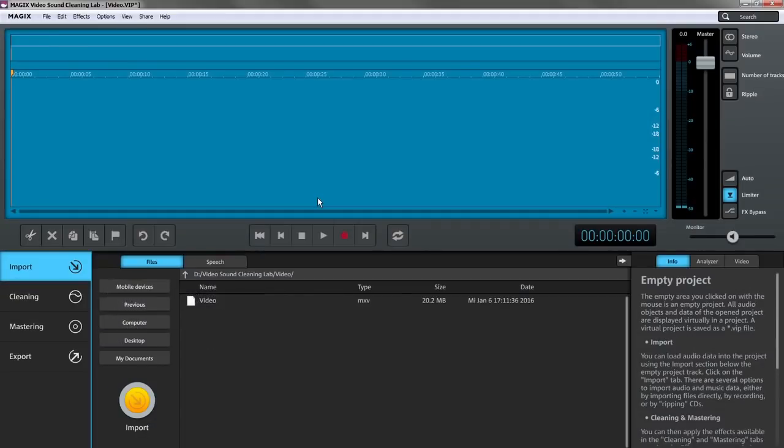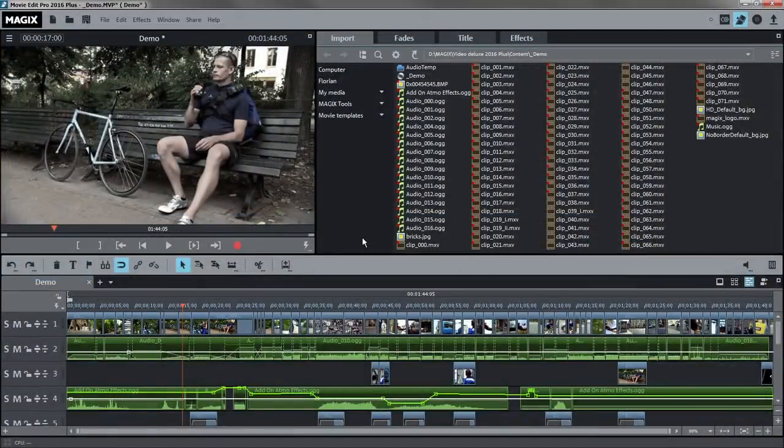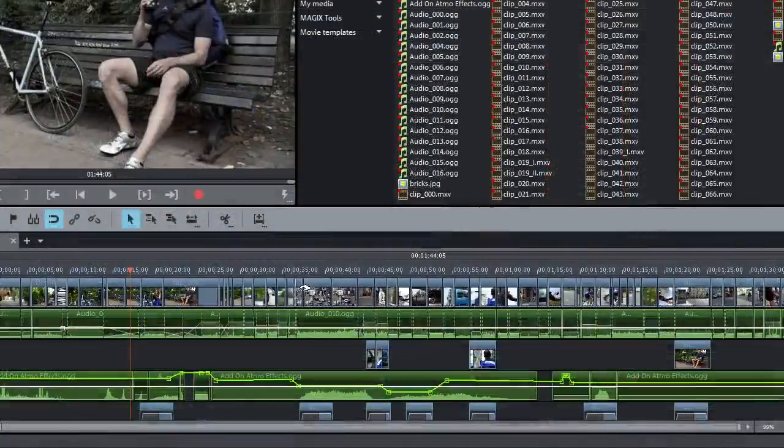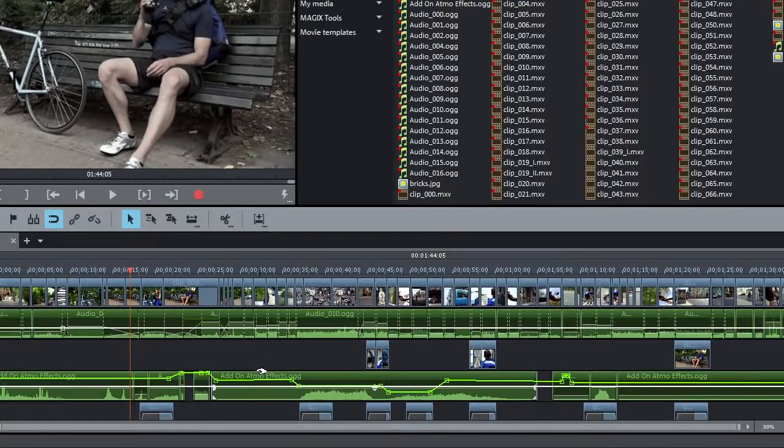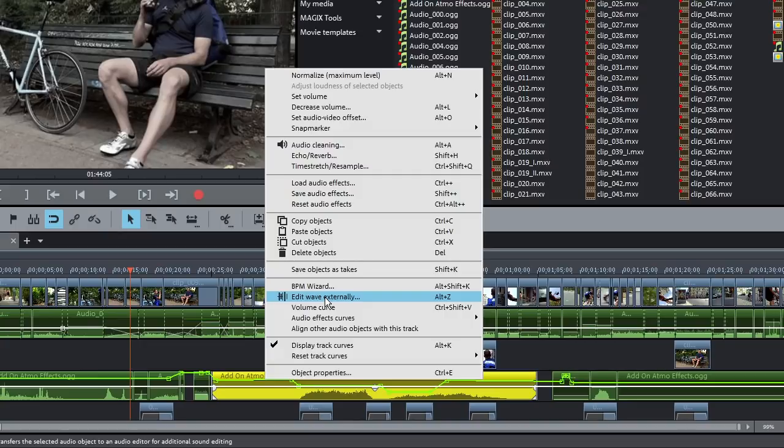You can upload videos from Magix Movie Edit Pro or Video Pro X directly from within the program. To do this, select the Edit Wave Externally menu option in the video program.